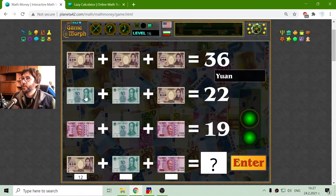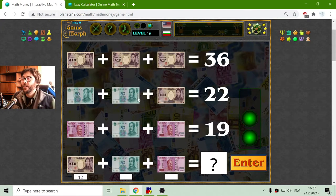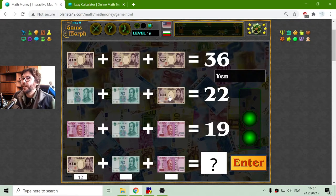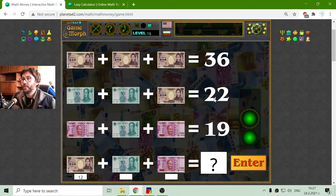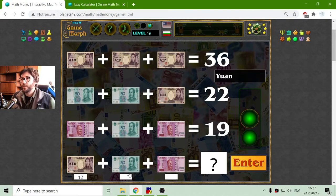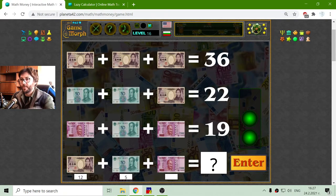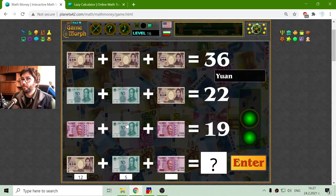In the second row, I have the Chinese yuan. To find the value of the Chinese yuan, I have to subtract the Japanese yen bill from 22, which equals 10 divided by 2 is 5. The value of the yuan is 5.